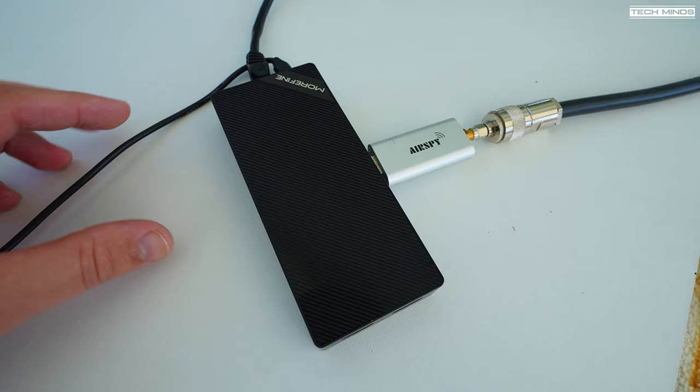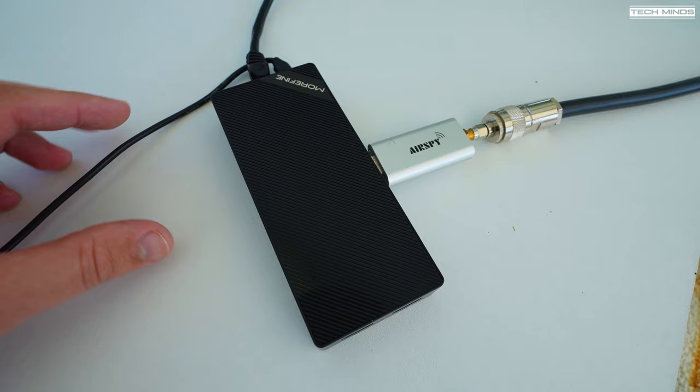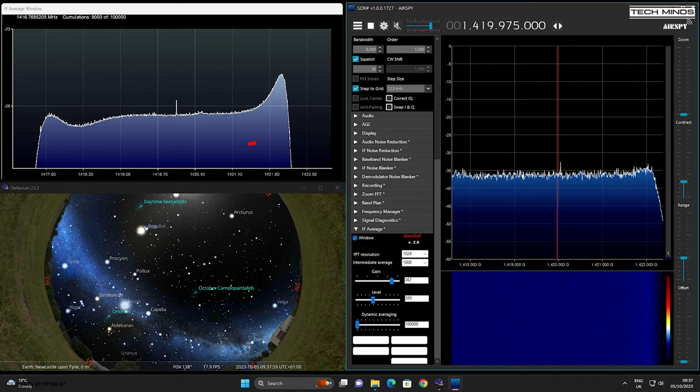On this PC, we're using an older version of SDR-Sharp, and the only reason for this is because we need to use a plug-in called IF Average. This plug-in didn't seem to work too well with the latest version of SDR-Sharp, but maybe you'll have better luck. If not, you can use the same version as I did — version 0.1727.